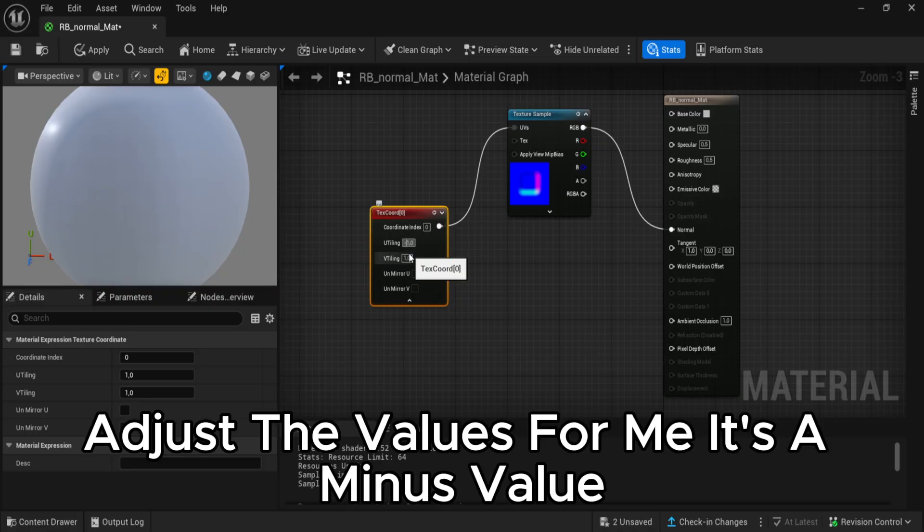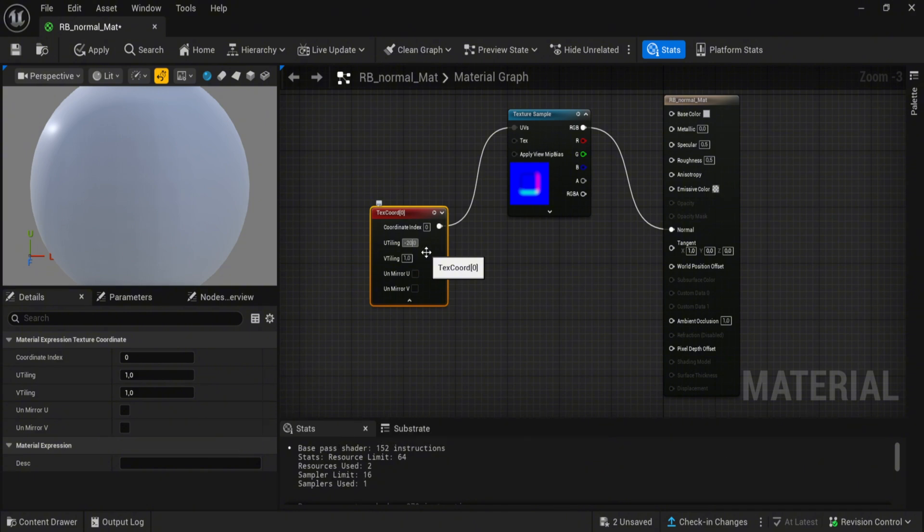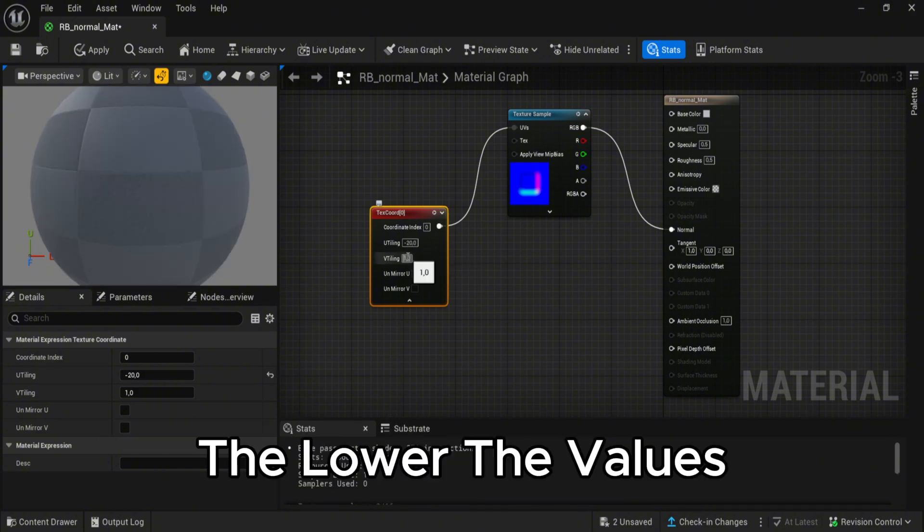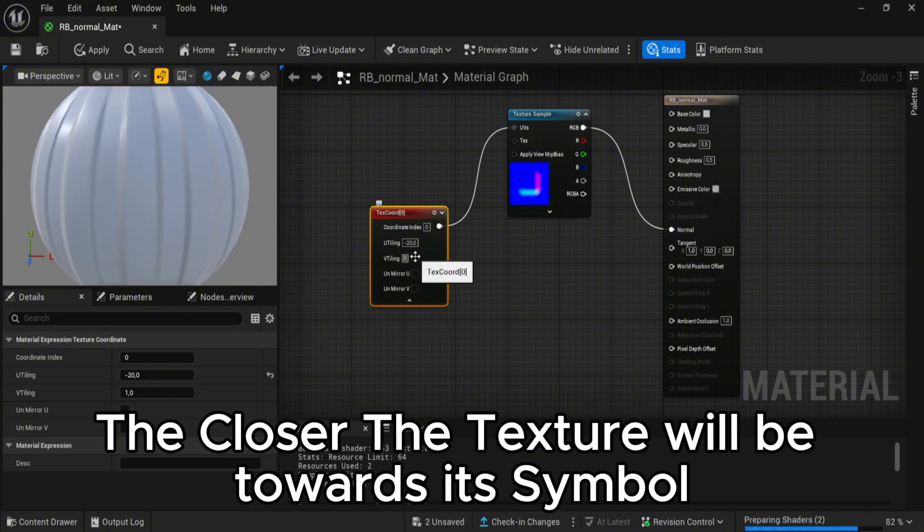Adjust the values. For me, it's a minus value. The lower the values, the closer the texture will be towards its original.